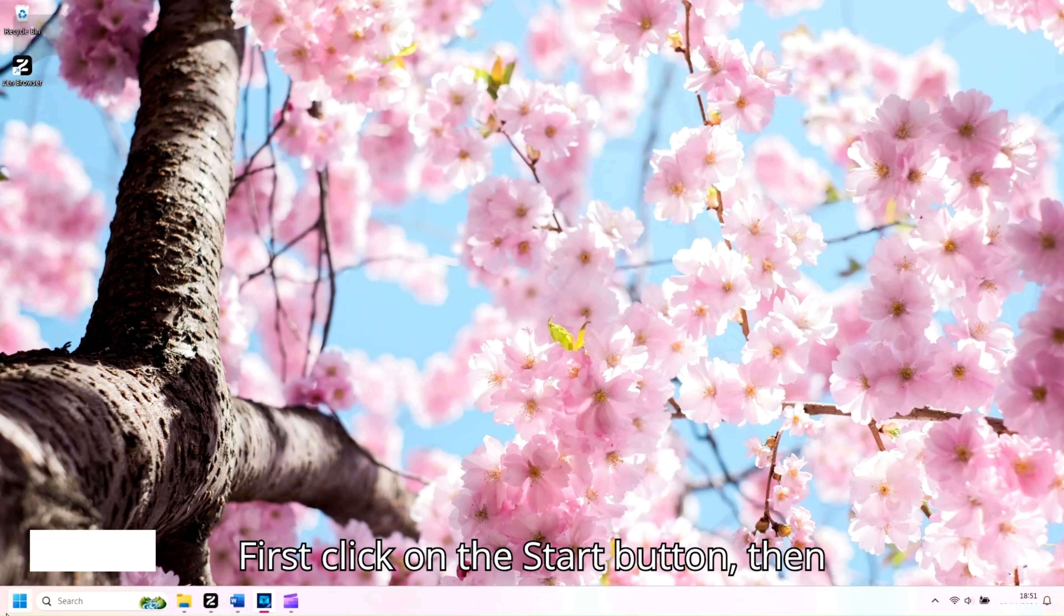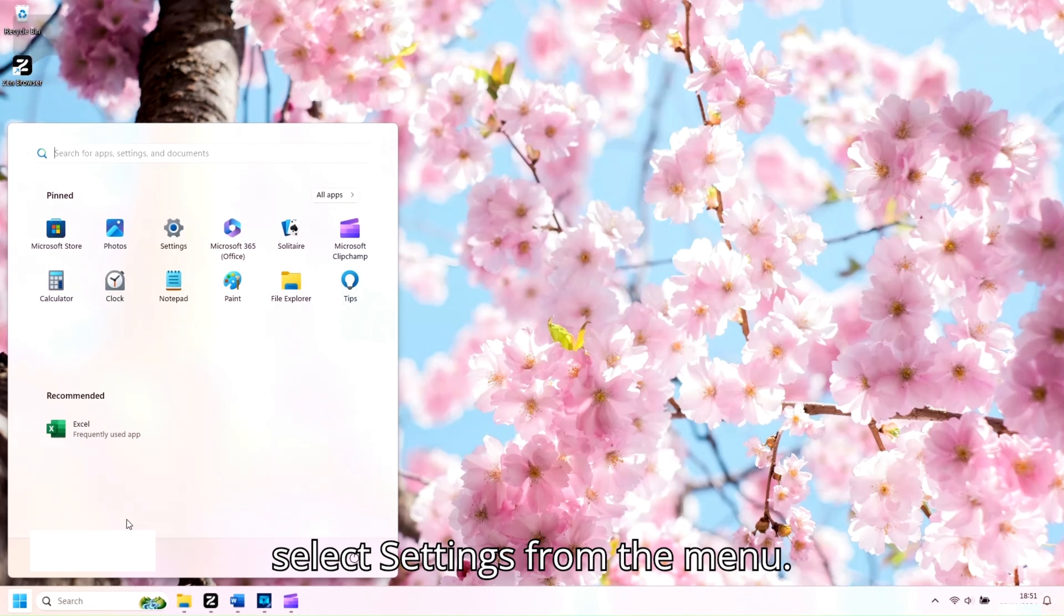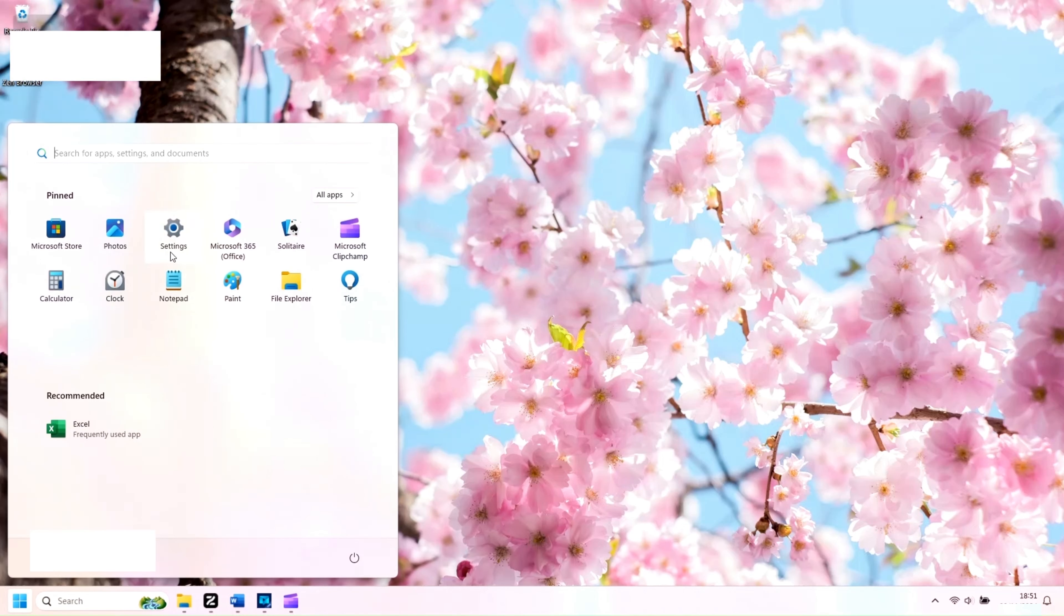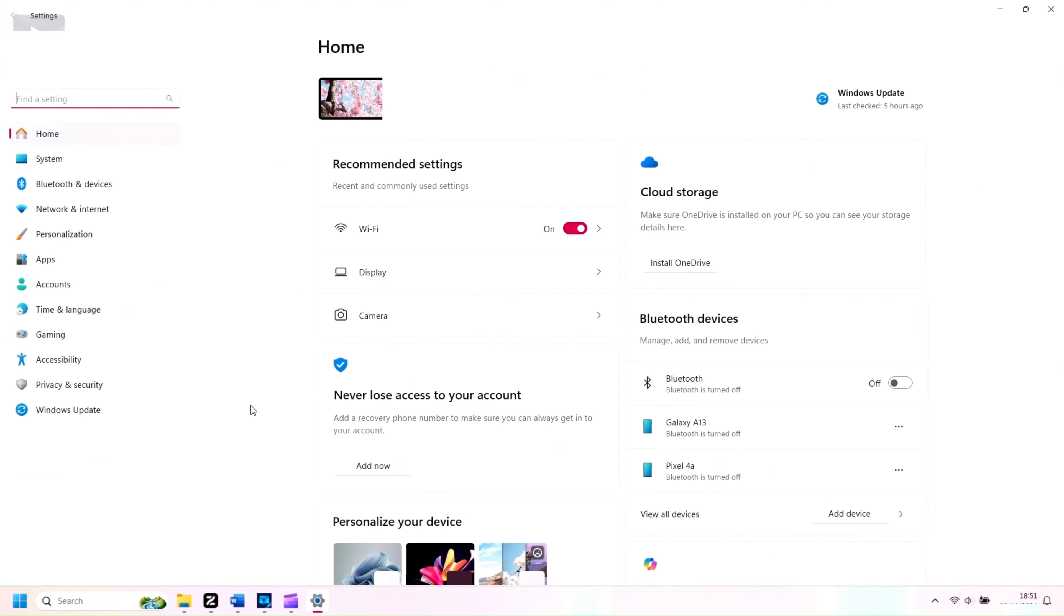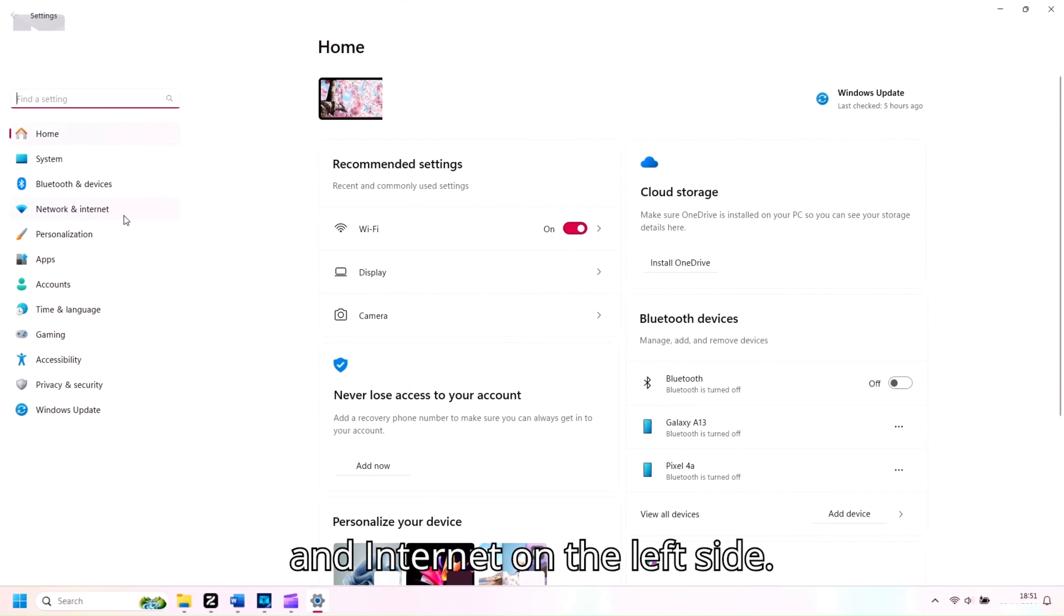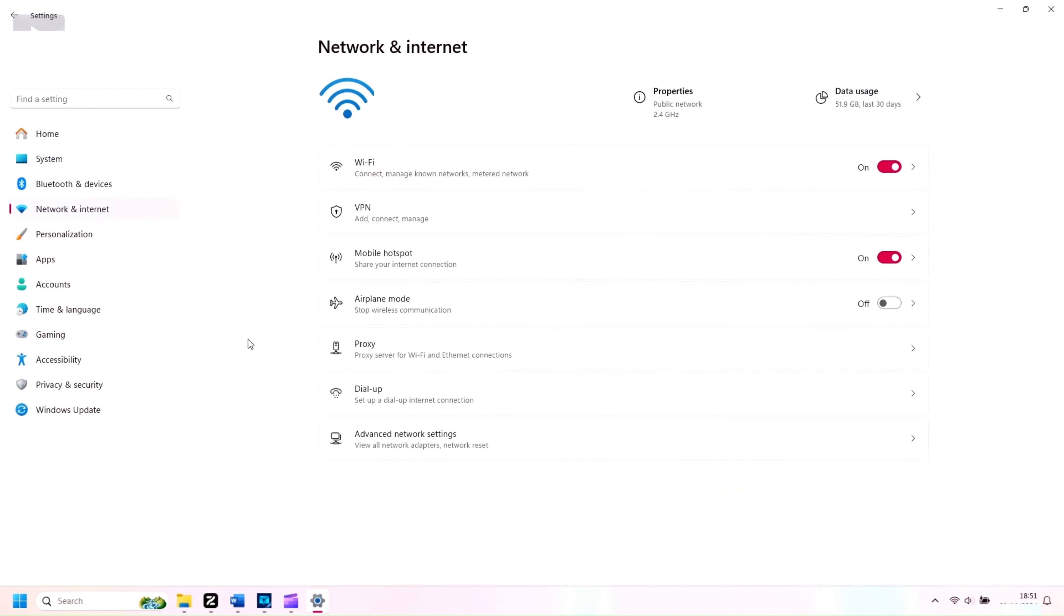First, click on the Start button, then select Settings from the menu. In the Settings window, click on Network & Internet on the left side. Select Mobile Hotspot.